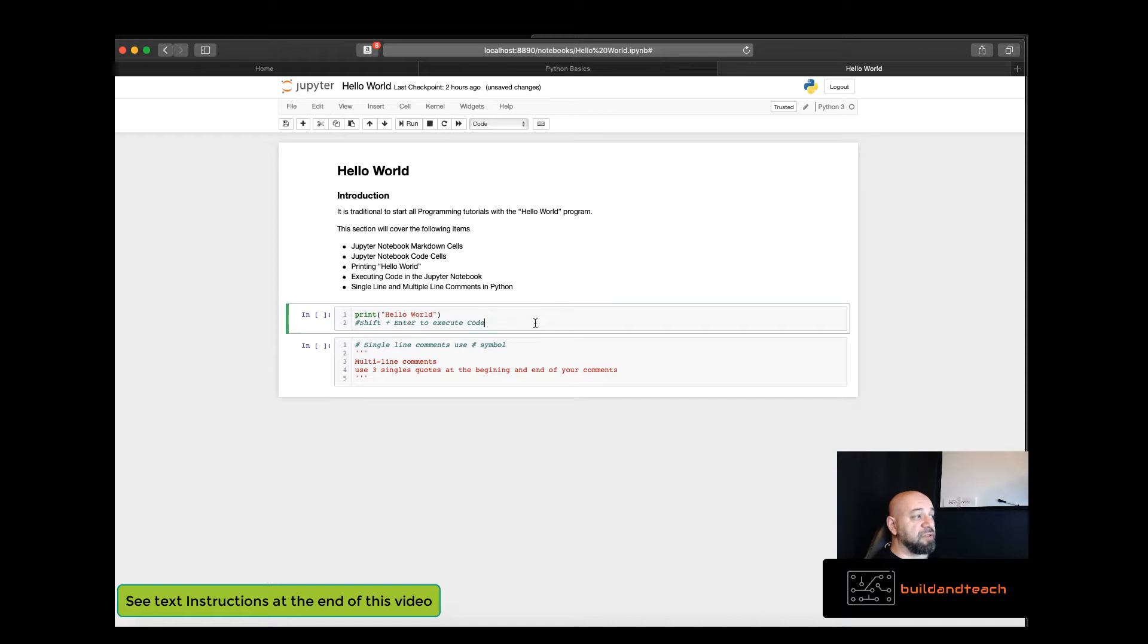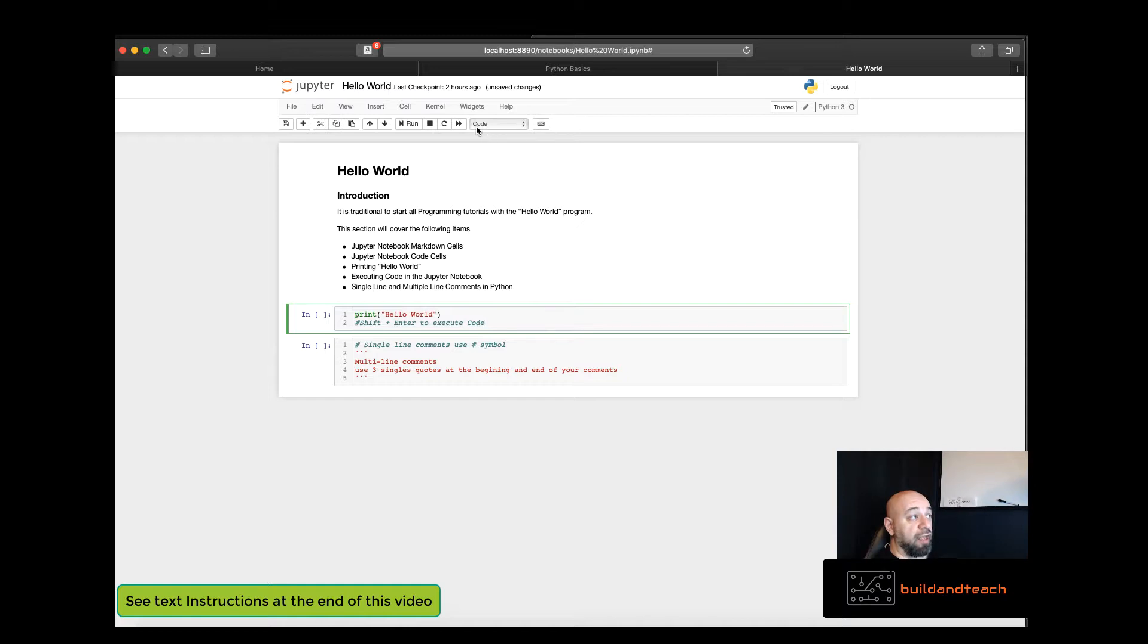The second type of cell that we have in a Jupyter notebook is a code cell. You can tell it's a code cell because they have code highlighted in the dropdown as well as this input prefix. And this right here is a code cell.